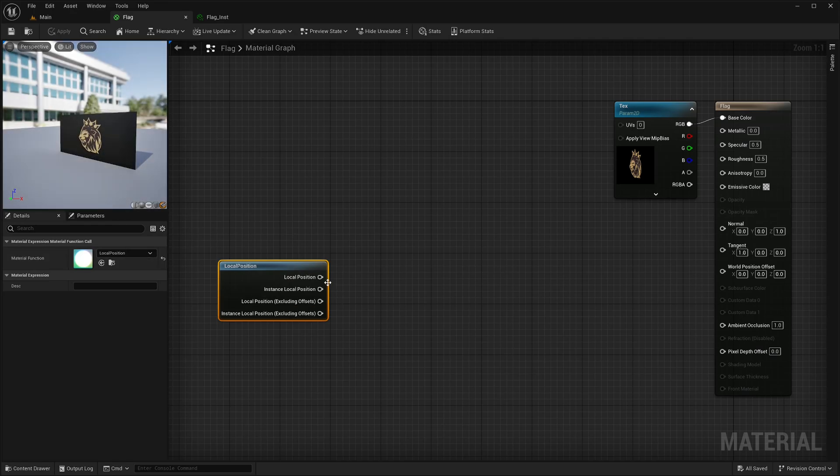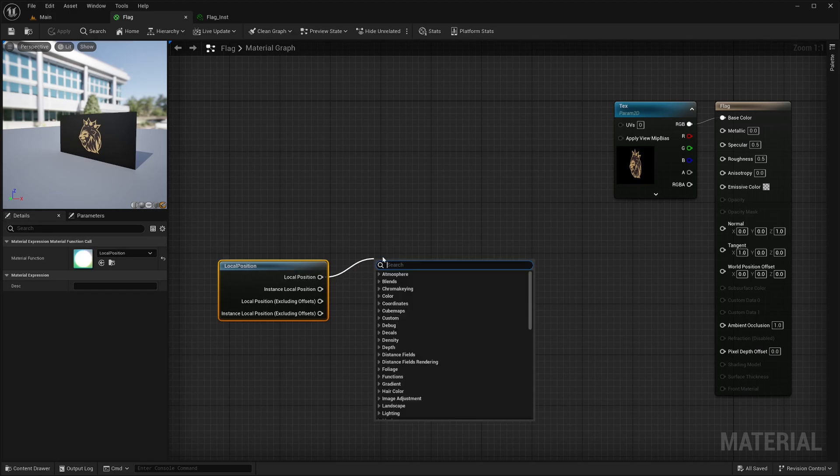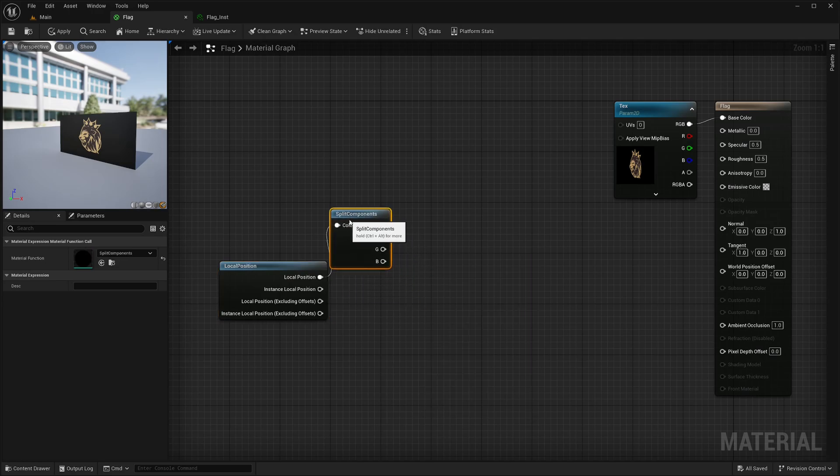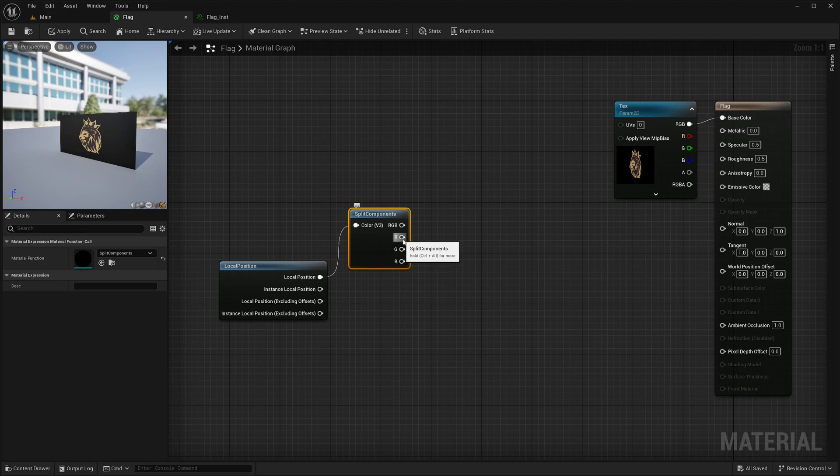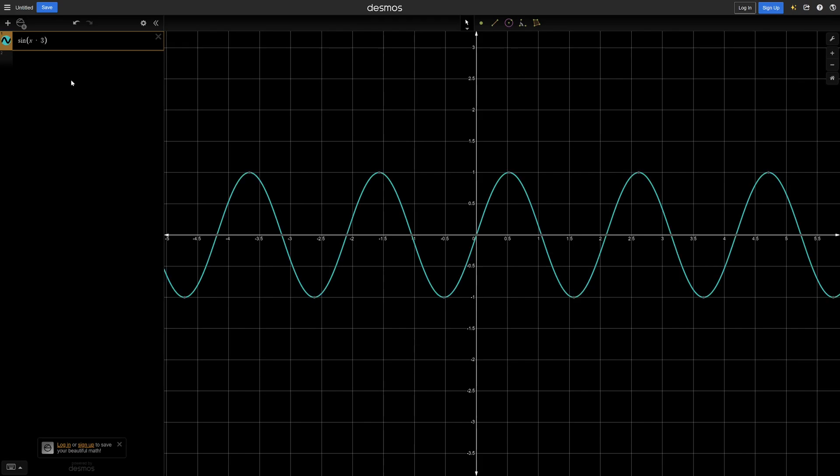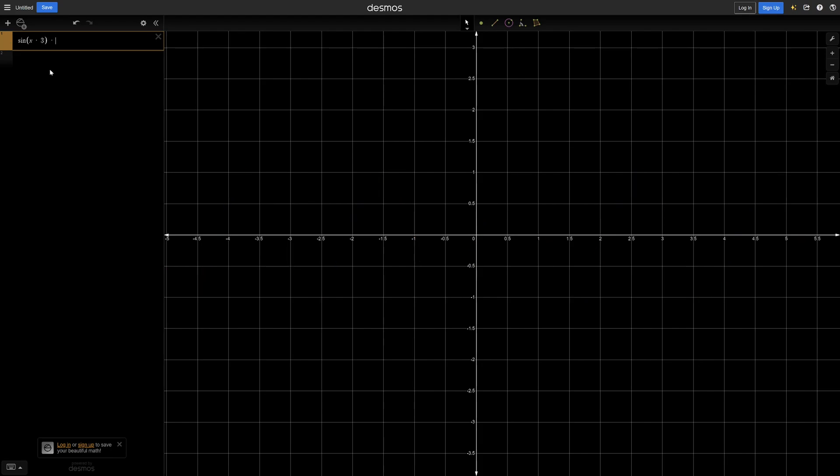Alright, now I will take this local position, which is a vector 3, and split it using split component node, which as the name suggests splits the vector as individual components. RGB and XYZ are interchangeable by the way. I will take the X component as input for my sine waves. Sine function basically returns values between minus 1 and 1 and you can get sine waves if you pass any continuous value as an input. If I multiply the input with some number, I will get steeper waves. So I can basically control the frequency of wave with this.